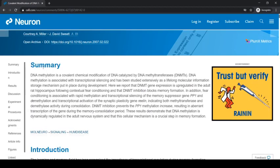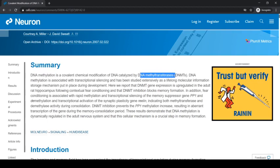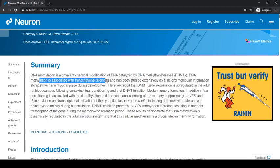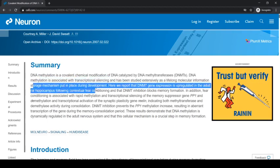Let's look at the summary of the abstract. We're talking about DNA methylation, which simply speaking is tacking on a methyl group — a carbon — onto the DNA using a DNA methyltransferase. A DNA methyltransferase is a protein that sticks methyl groups onto the DNA. DNA methylation is associated with transcriptional silencing, which is turning genes off, and has been studied extensively as a lifelong information storage mechanism during development.